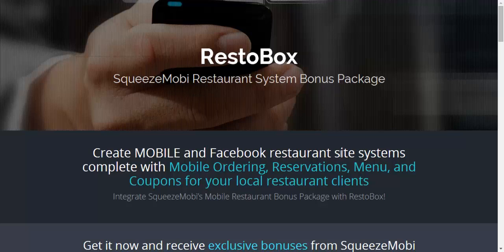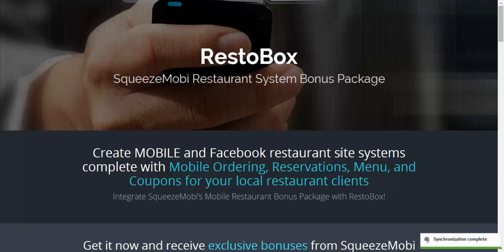Hey everybody, John here from the Squeeze Moby Crew and today I am going to show you this awesome WordPress theme called RestoBox — it's all about the restaurant system that allows you to create mobile and Facebook restaurant sites.